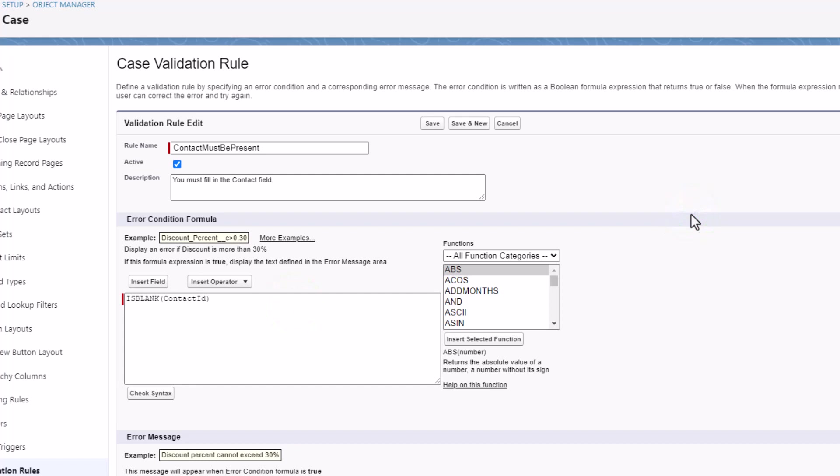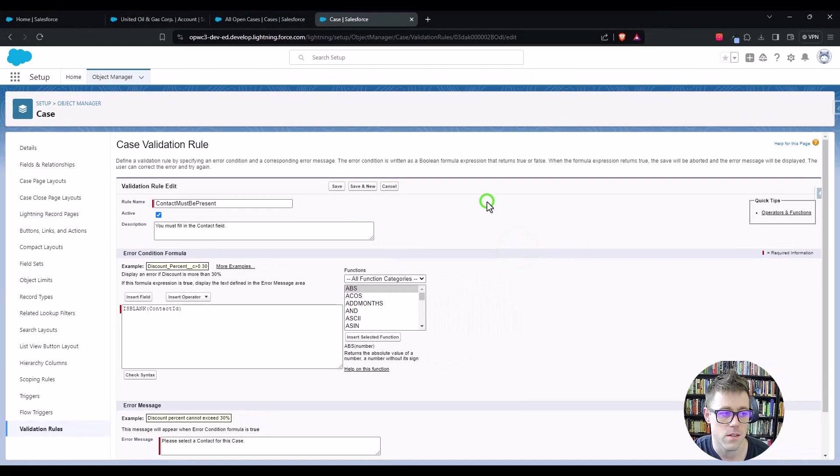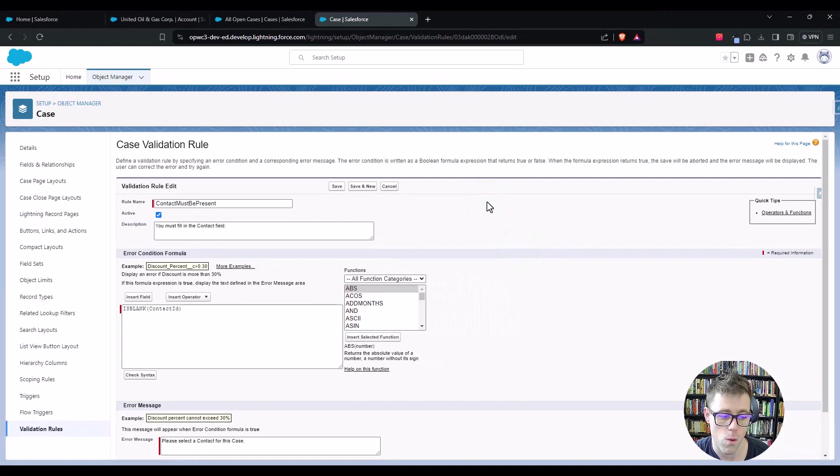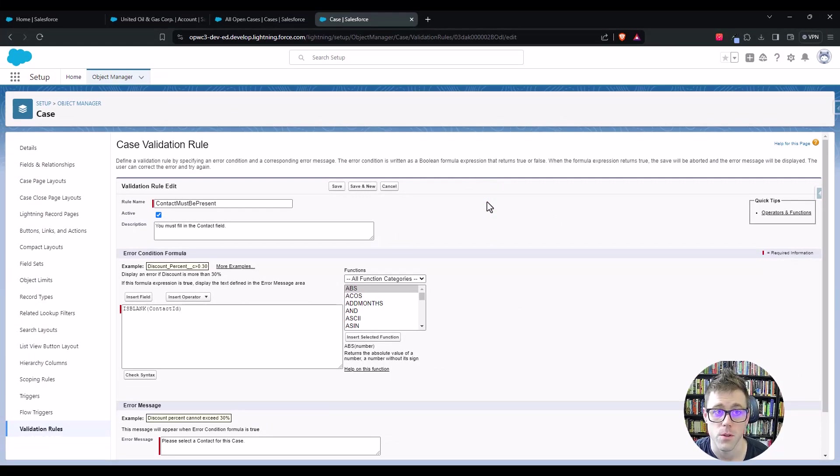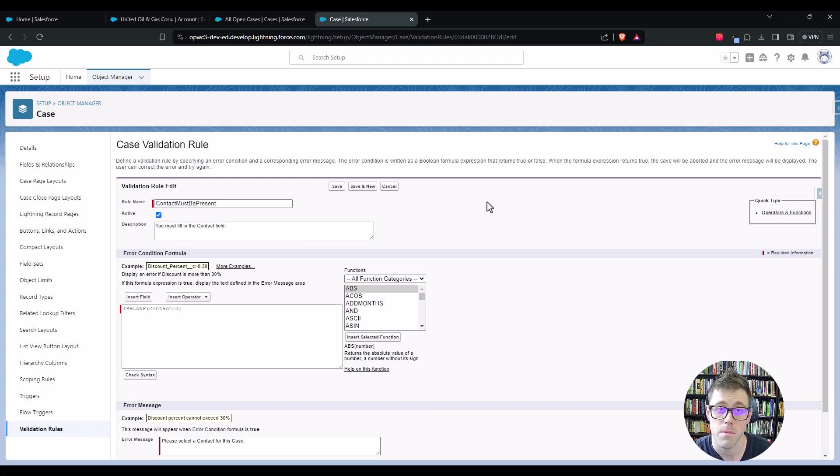So what this process of exempting a validation rule is really good for is these sort of one-off scenarios, or if there's a specific group of users that's not all-in-one profile or something like that, this is a good way to approach exempting them from the rule.